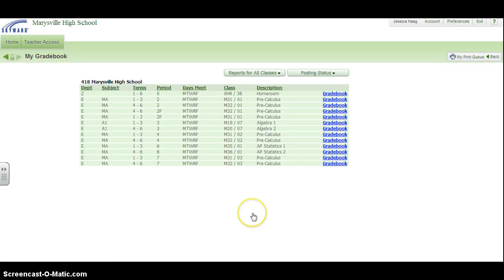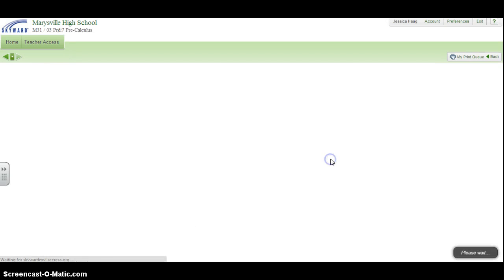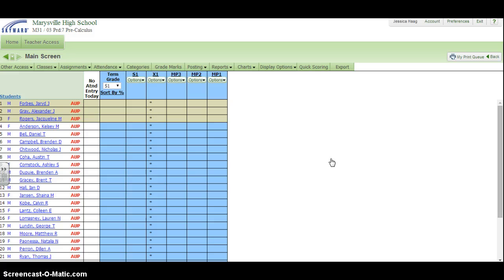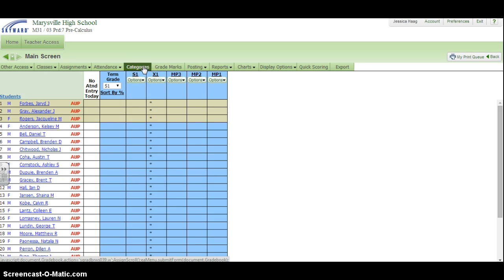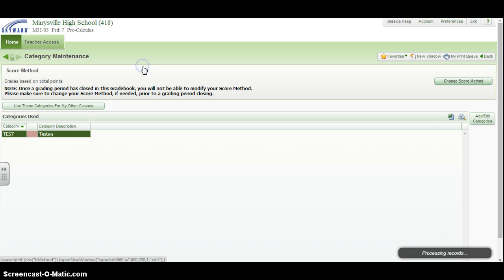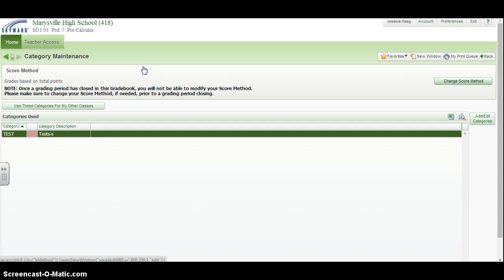To set up some gradebook options, you're going to want to select the class you'd like to do that for and then click on the categories tab for that class. You have a couple of options.